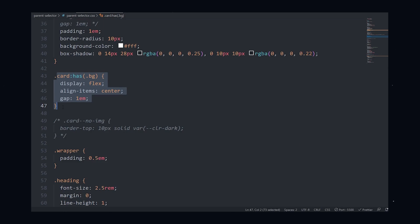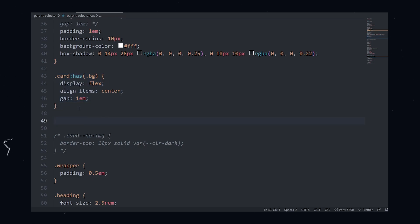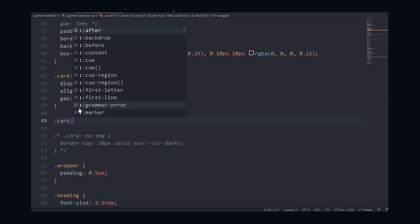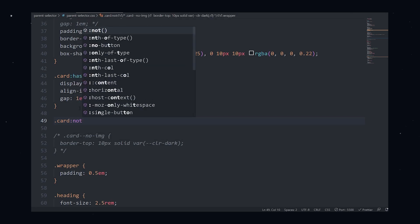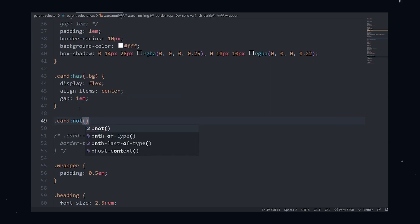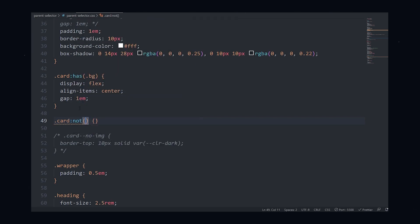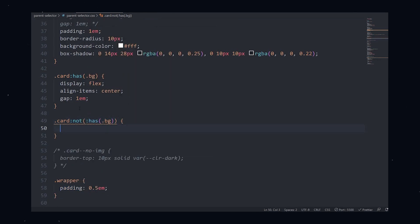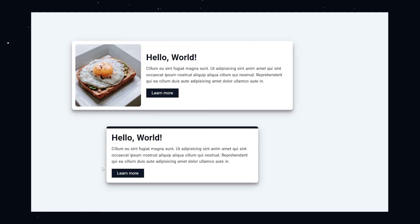We can even add a condition for if the card does not have an element with a class of bg by adding the not pseudo class before the has selector. Now looking at our cards, we see they are styled like they were before. But now we aren't burdened with the extra variation class that we had on our second card component.